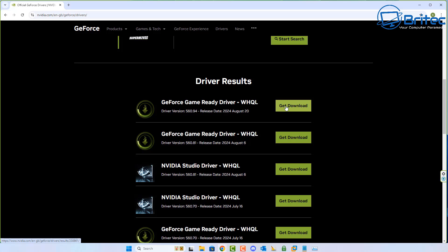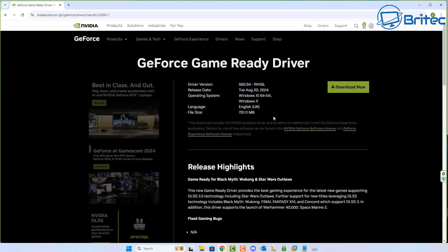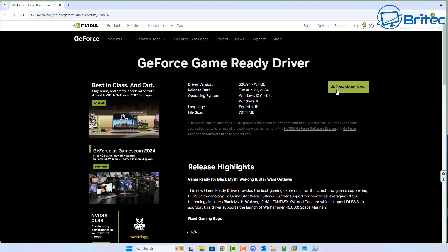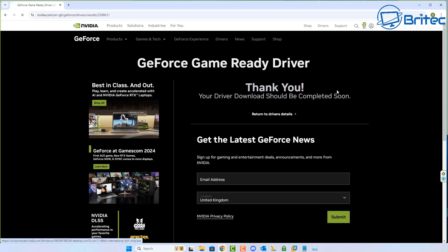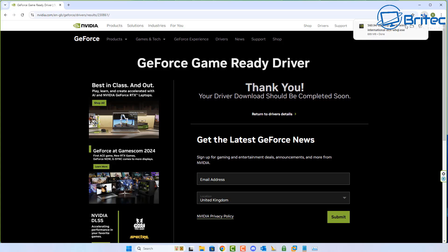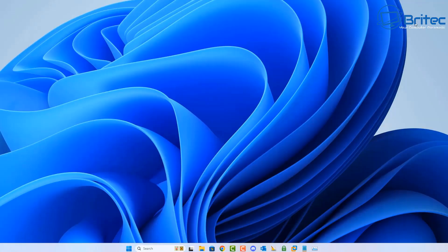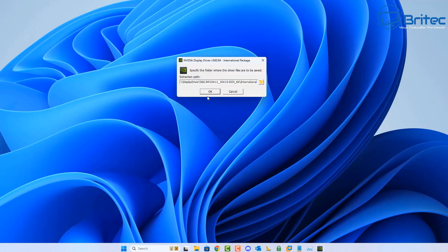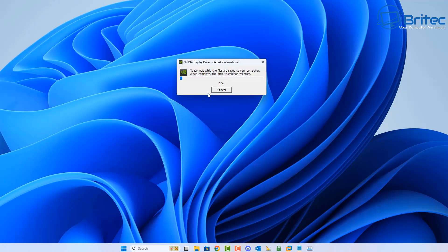I'm going to go ahead and download the game ready driver here and install this on my system. Once that's downloaded, I can then click on the actual download file and click on the install for that file. This will go ahead and update my graphics drivers to the very latest graphics drivers.